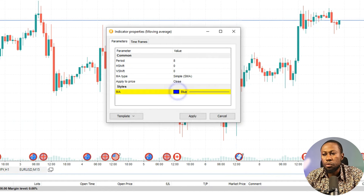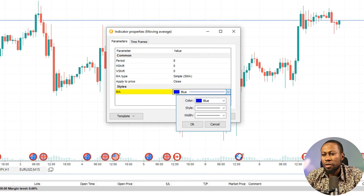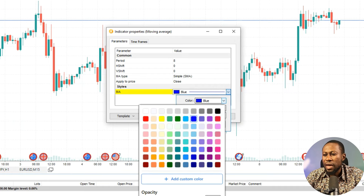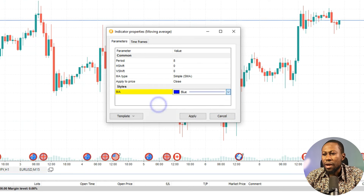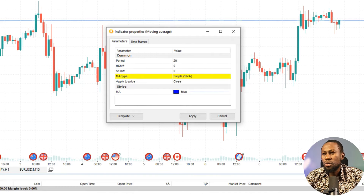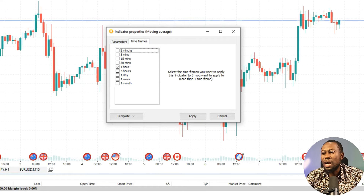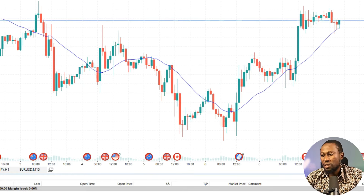I'll set the period to 20, type Simple Moving Average, and click Apply. You can see it's been added to the chart. The line is a bit light so I'll go back to Indicator List, edit the indicator, and increase the line thickness. I'll click Apply so it's a bit thicker and more visible.